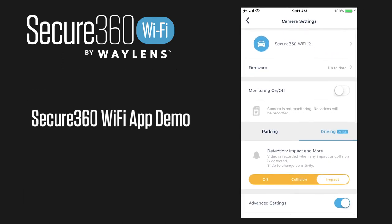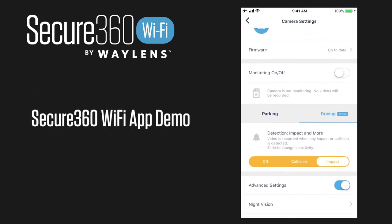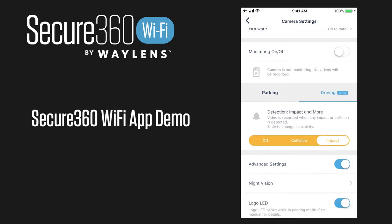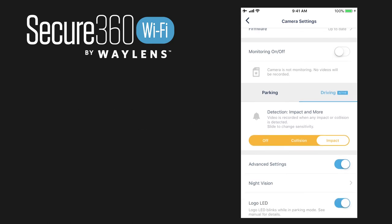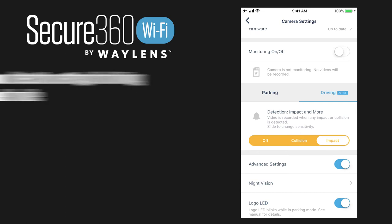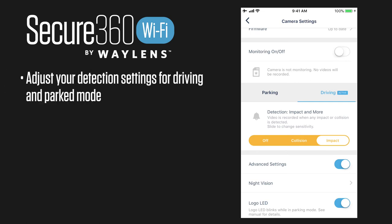Because we're powered, it thinks we're in driving mode and shows we're active. This is where you change your detection settings. While you're driving, if the sensors detect an impact it will automatically store that as a highlight as well as a collision.